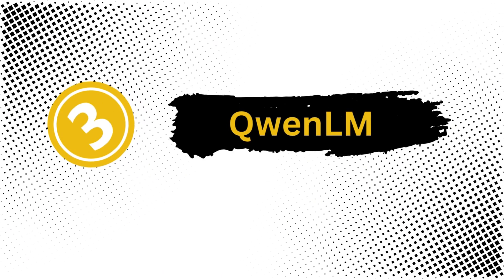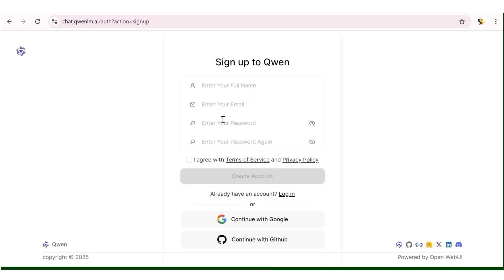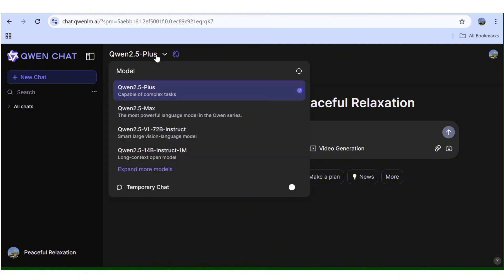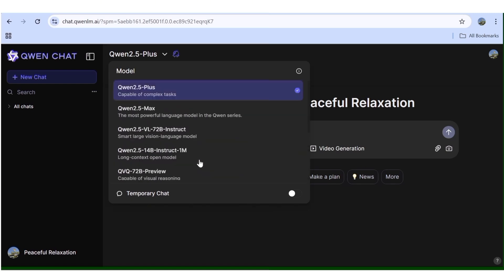The last method is through Qwen. Once you're here, sign up through any of the available methods — I'll sign up with my Google account. Once you sign up, this is what you'll see. Go ahead and choose the model you want to use; I'll choose Qwen 2.5. You'll be able to see what each model does, so I'll go with the 2.5.